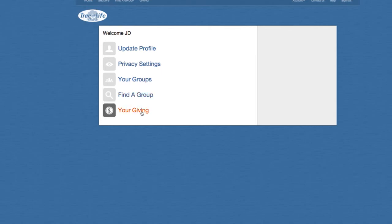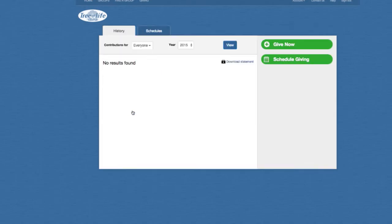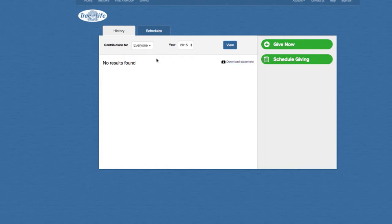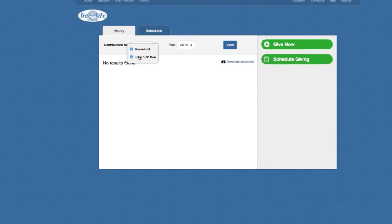And then lastly, your giving. Once you click on your giving, you'll see a history here. Once your profile is connected, you'll see a history of all of your giving. The good thing is, at the end of the year, if you want to download your own statement of your giving, you have the ability to do that. You can change the contributions view — if you have a full household, your family will be listed here. You can see the history as the head of the household, as well as anyone else listed in your family. You can change the year and then click View.